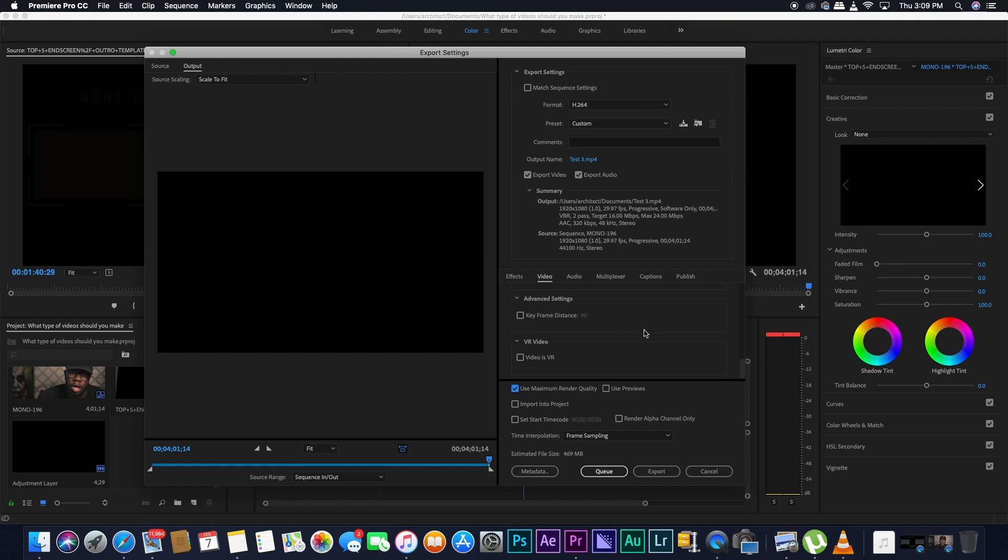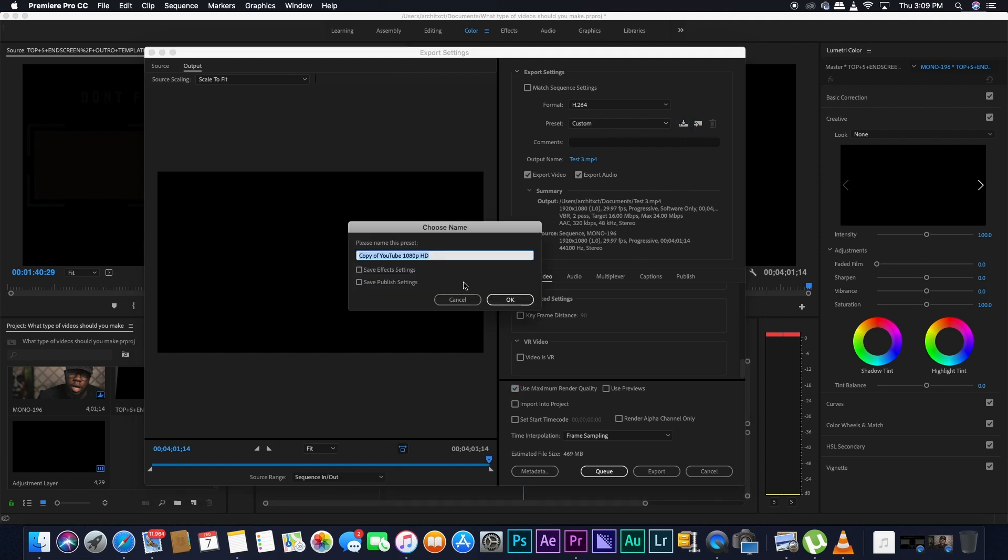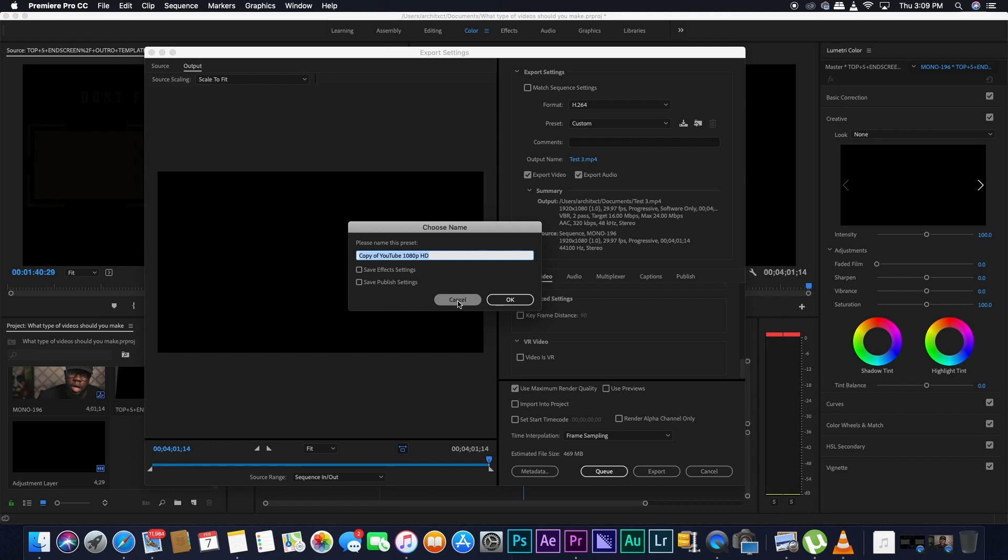One more thing that I'd say you should do is that you should save this preset as a custom preset. So when you do save, you can put a name to the preset. And then once you need to export new footage, this preset will be there and you'll be able to use it whenever you want. So you don't have to do this process again.